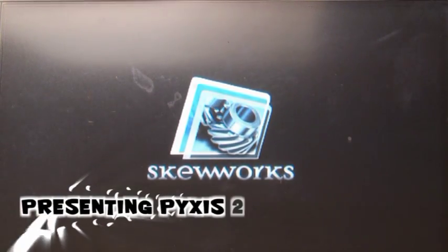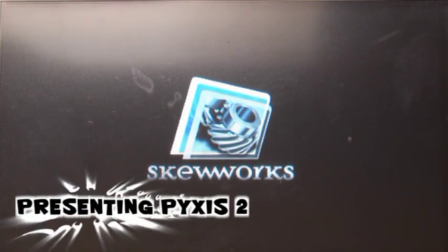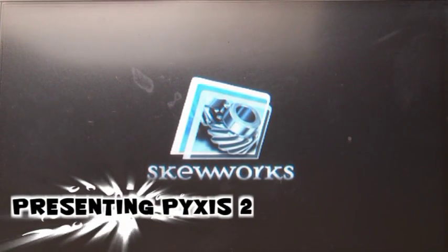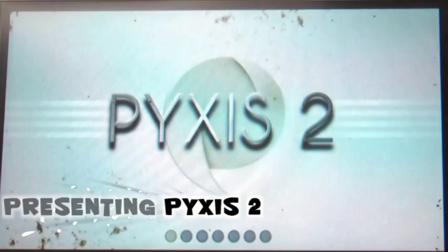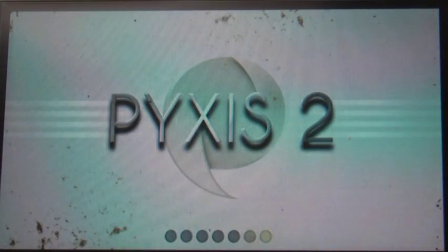Last year we brought you Pixis OS for the Arduino. Now we bring you Pixis 2 for the .NET Micro Framework.